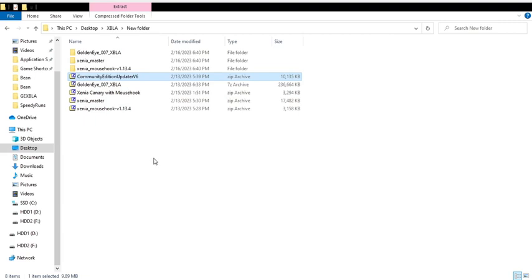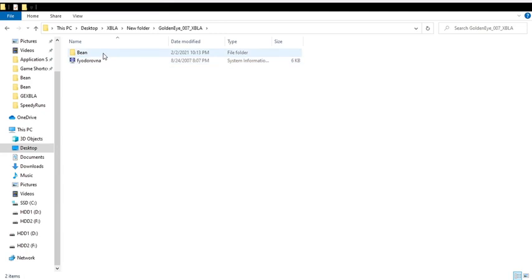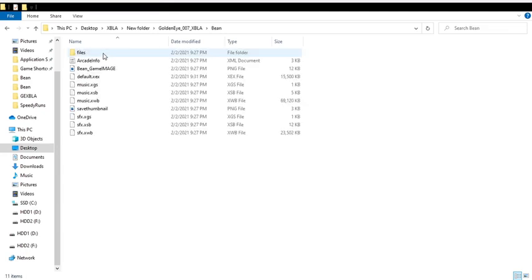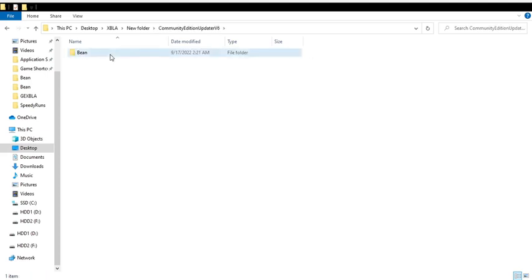So once those are done in here, inside this Bean folder, that's the file you run inside the emulator, the default.xex. That is the game. And if you want to install the community patcher, jump in here, grab all of these files.